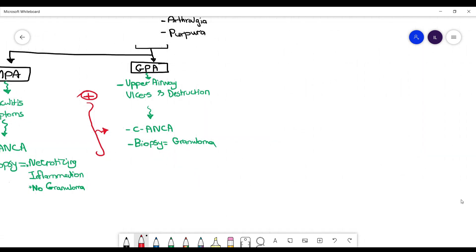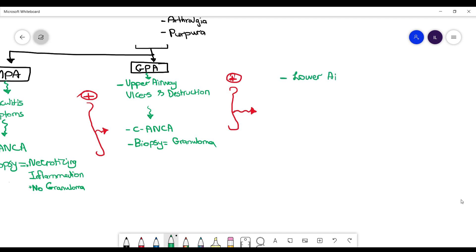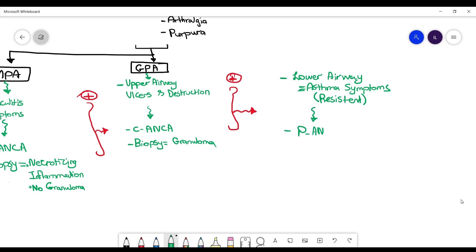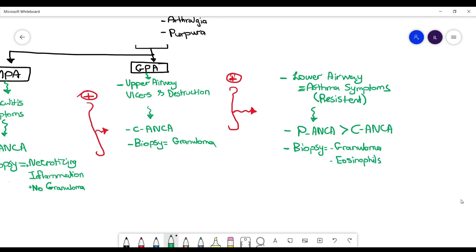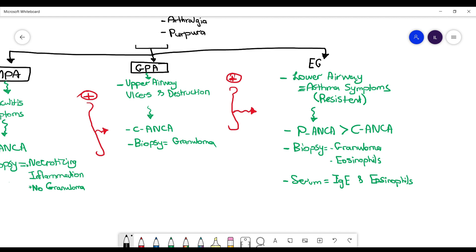Now if these same GPA patients also have lower airway involvement with asthma symptoms — specifically asthma that is resistant and cannot be controlled — we think about another step of vasculitis. On labs they will have p-ANCA (more likely than c-ANCA). On biopsy they will have granulomas and eosinophils, and serum IgE and eosinophils will be elevated. Based on the biopsy and serum eosinophils, we call them eosinophilic granulomatosis with polyangiitis (EGPA).